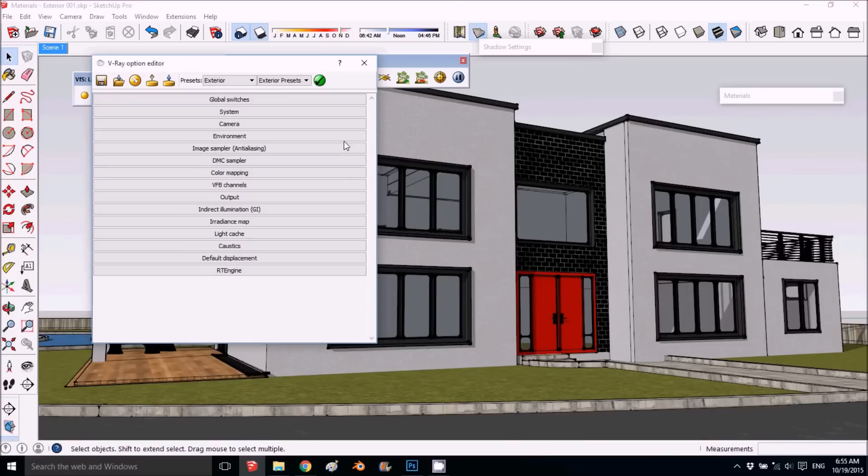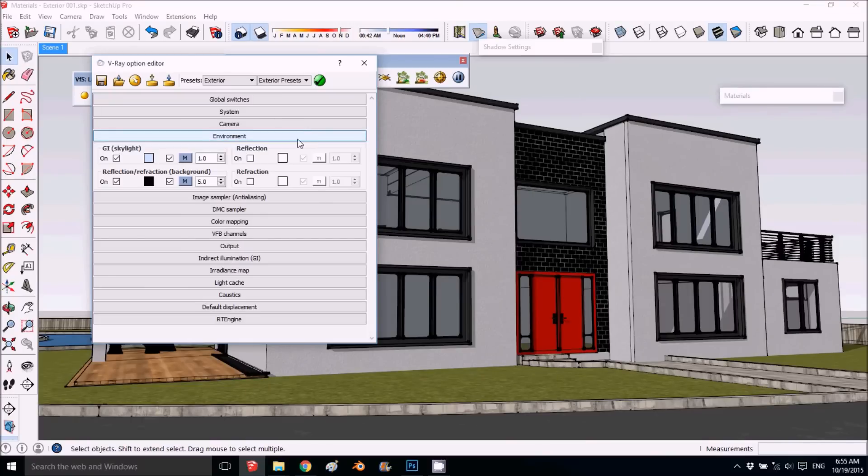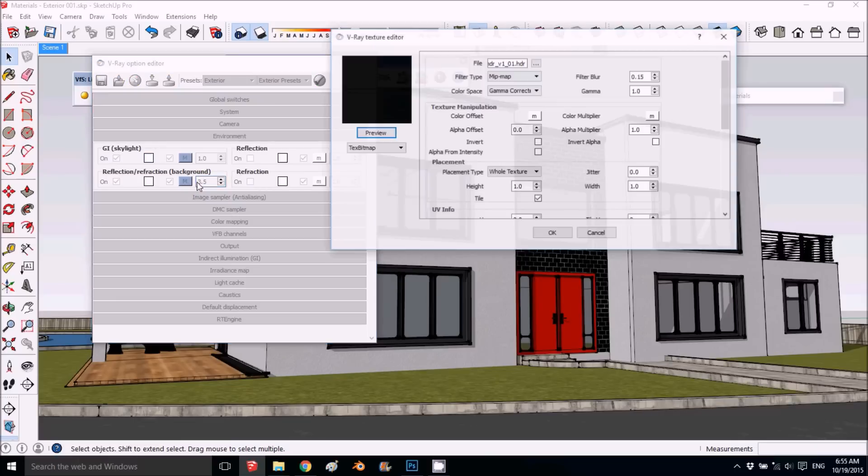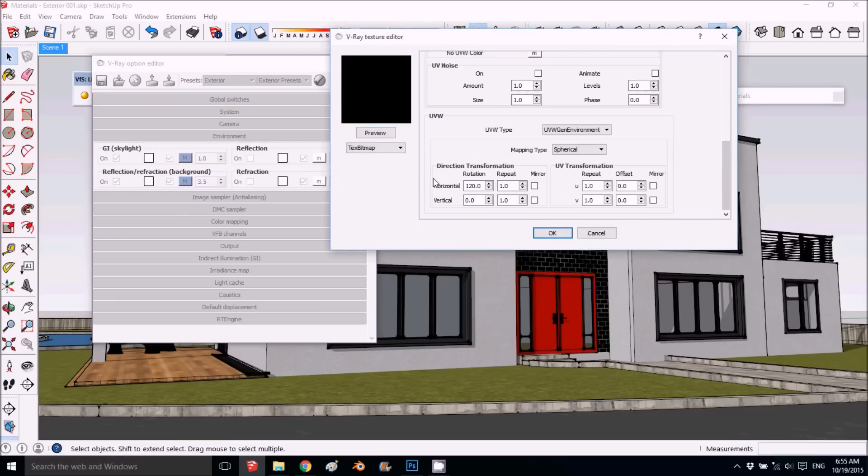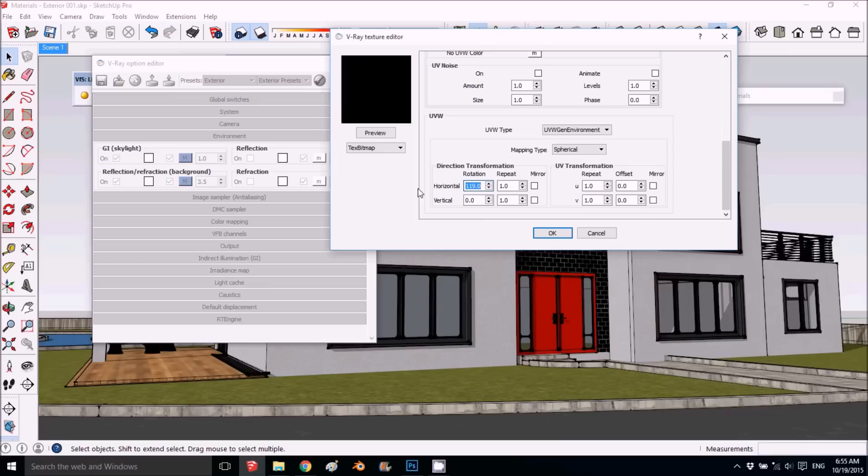Let's make the changes. In the environment, let's put it down to three and a half, something like that. We want to move the map, so to move the map horizontally, you use this value.